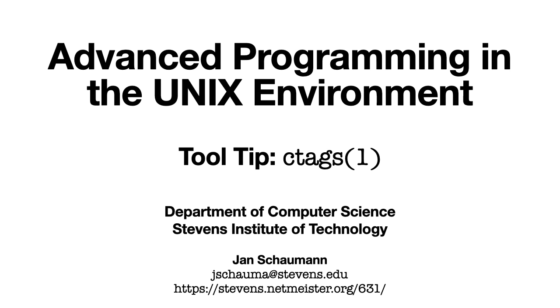In this tooltip, we'll briefly introduce the ctags utility, and how we can use it to more efficiently browse our code base. Let's take a look.